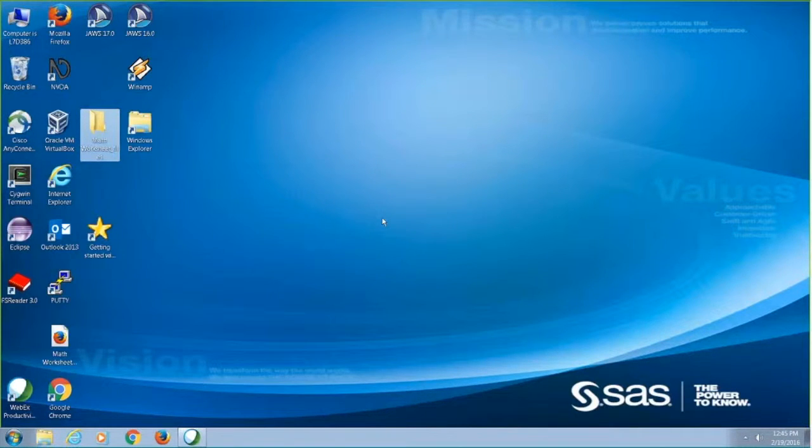Hi, my name is Bryce Smith. I work here at SAS. Today I'd like to show you how to explore and read math equations as a blind person.